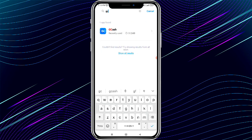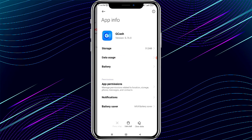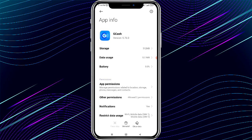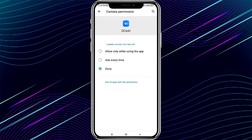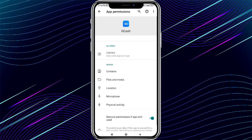Search for the GCash app. After finding it, click on it. Now click on app permissions. After clicking on app permissions, allow all the permissions — select allow only while using the app.